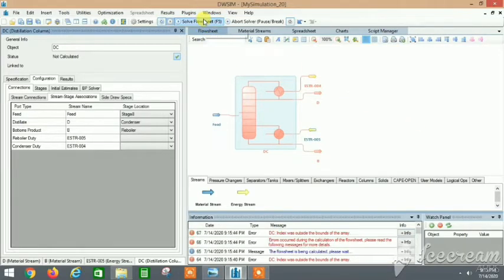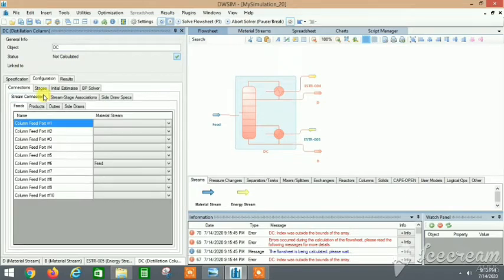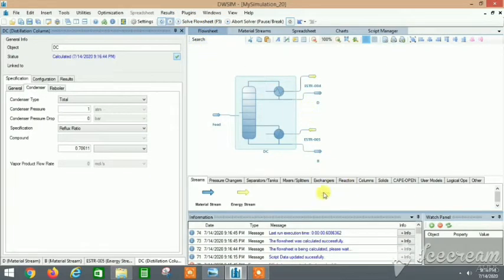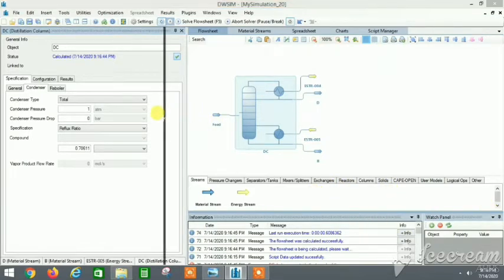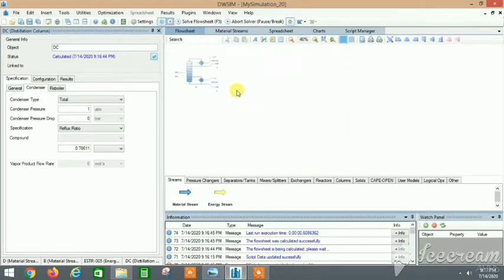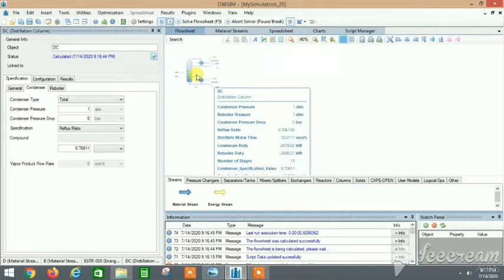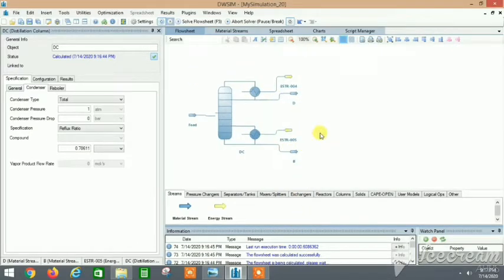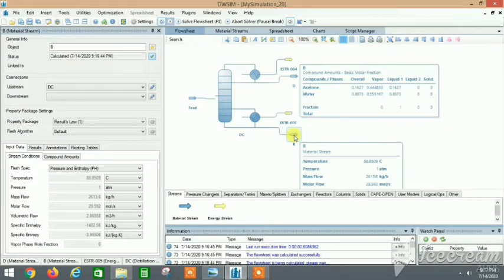Let's check if everything is correct. There was still something wrong — it seems the object was loading data and doing the calculation, which took time to update. Everything is fine now. These are all the resulting values, but if we want something more — for example, if we want the bottoms product to have higher purity — we can work on that.